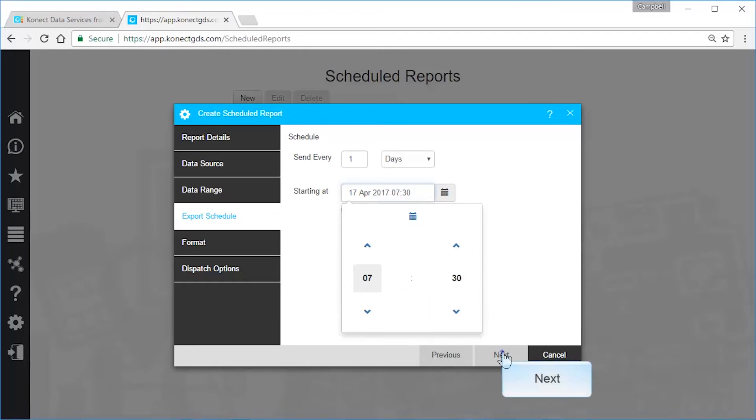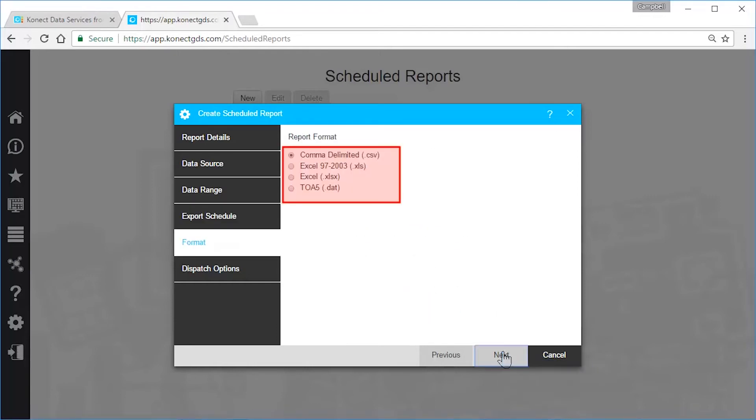Next, choose a format. I'll use the default comma delimited.